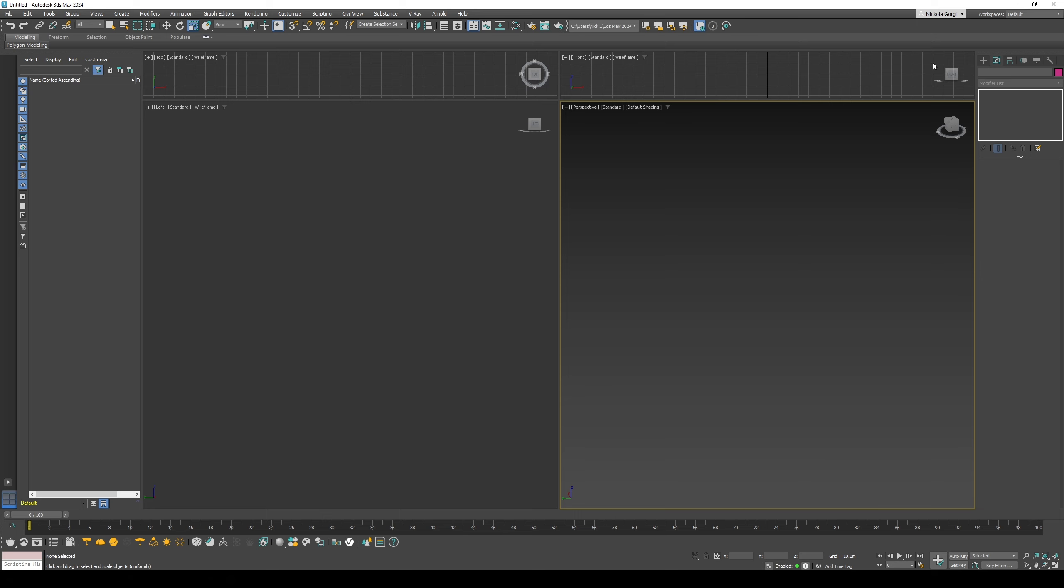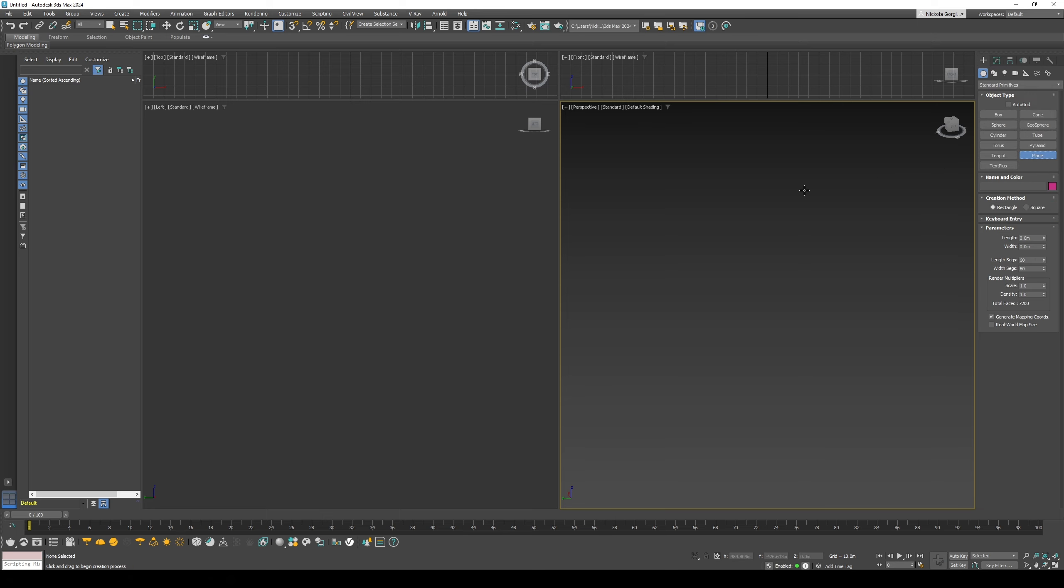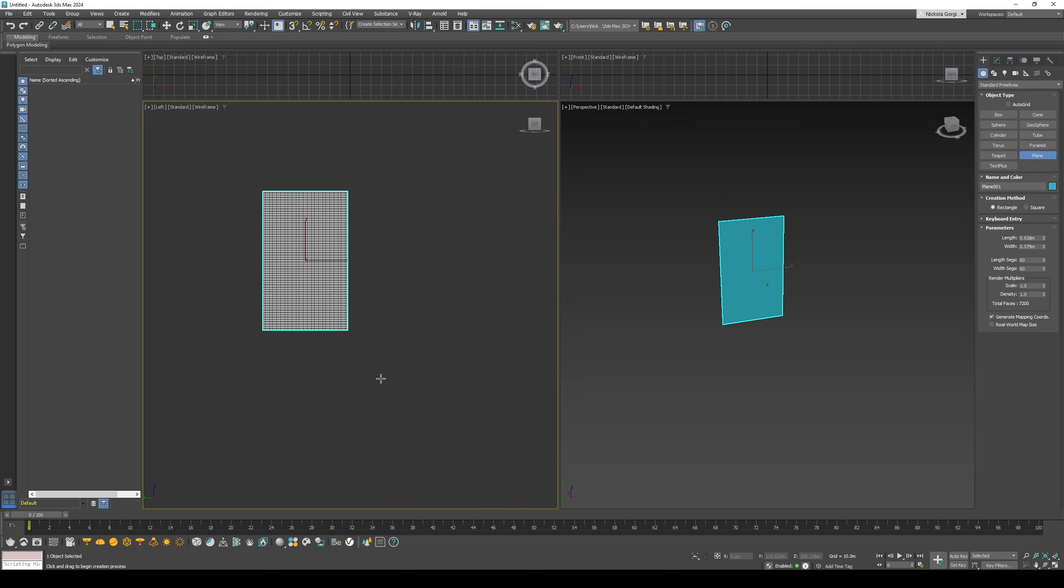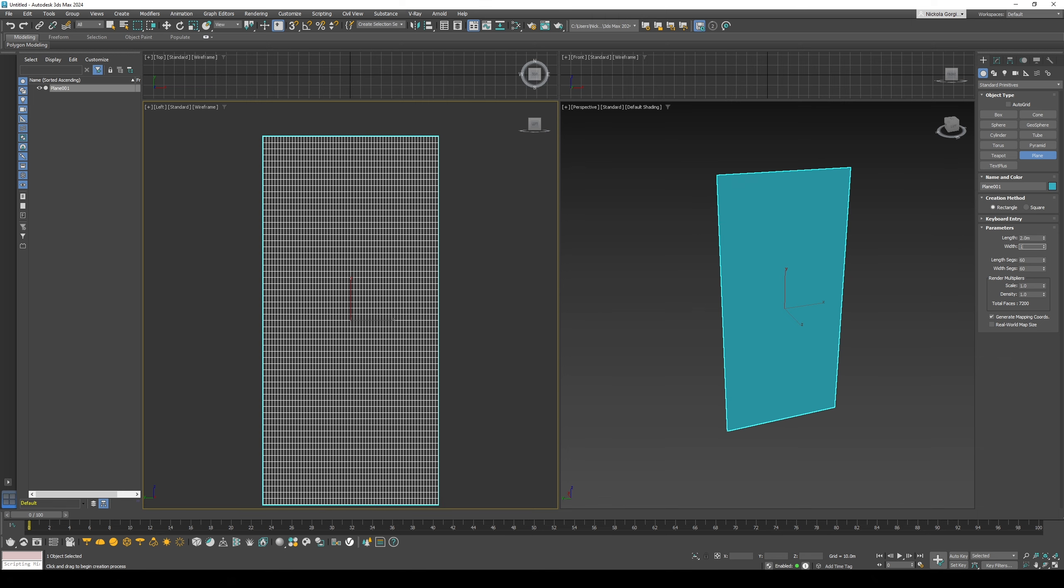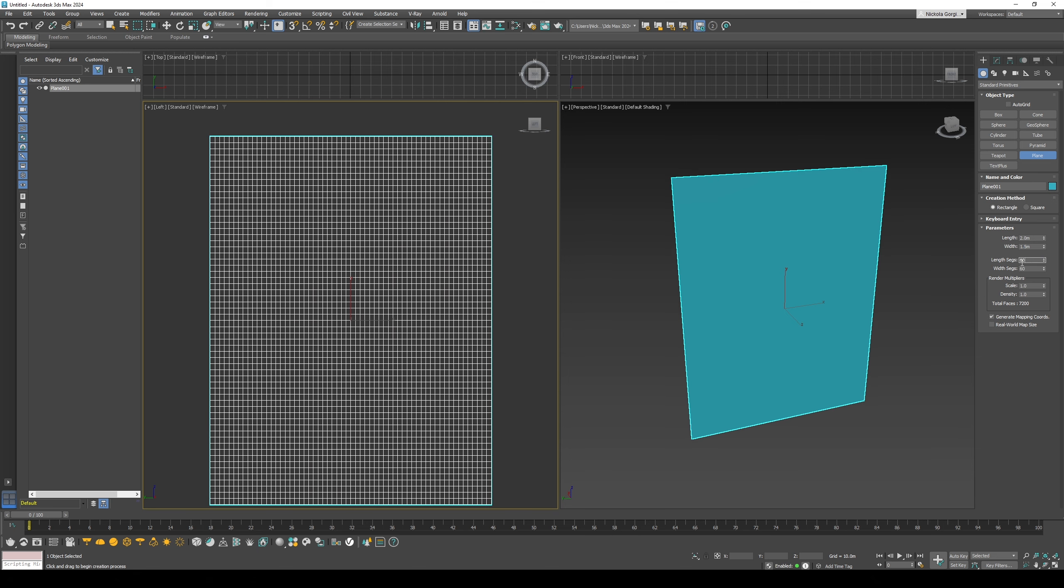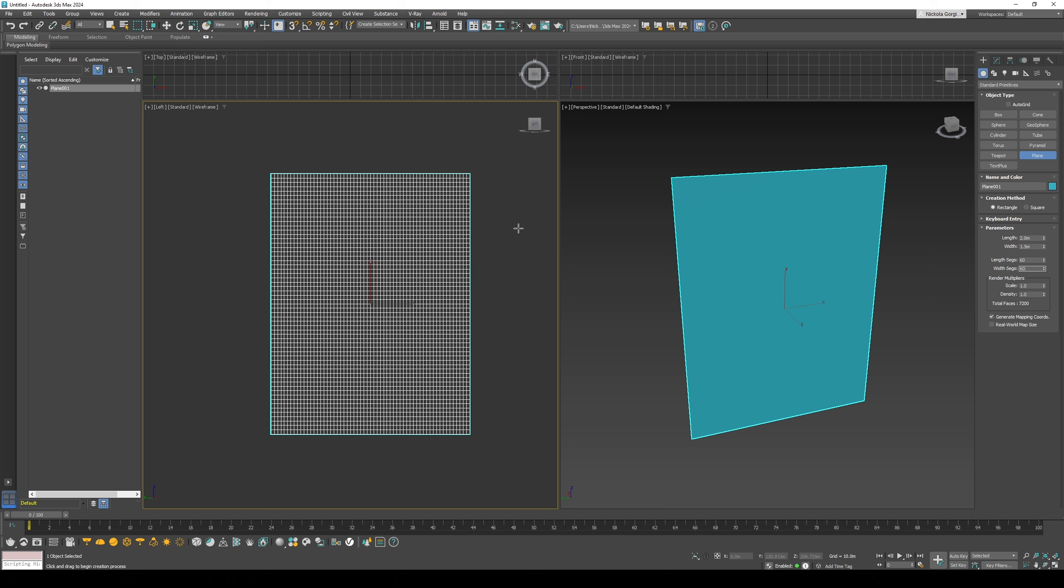To make a curtain, we would first start off with a plane. This would be the actual curtain or fabric that we would see. I'd make it 2 meters by 1.5 just for this demonstration, and I would make sure there's quite a few segments in it.